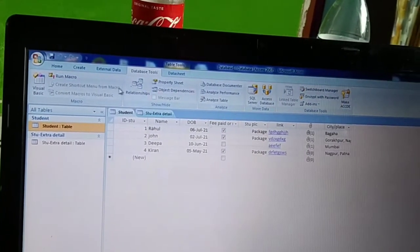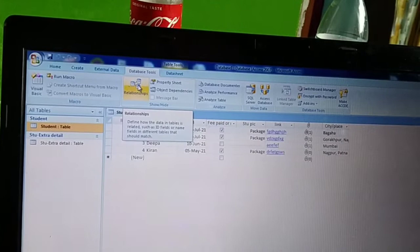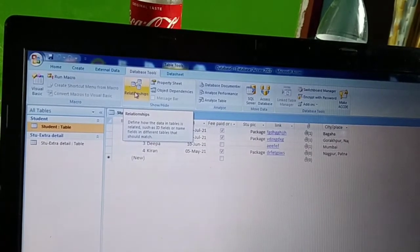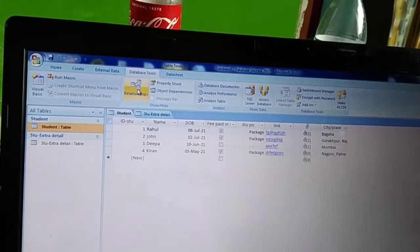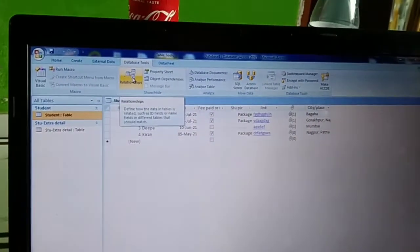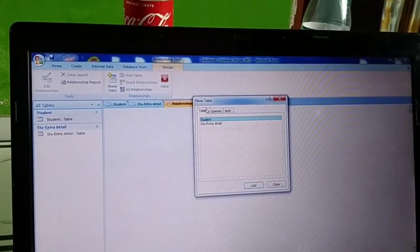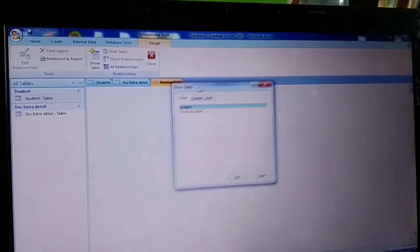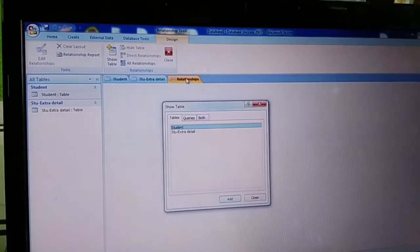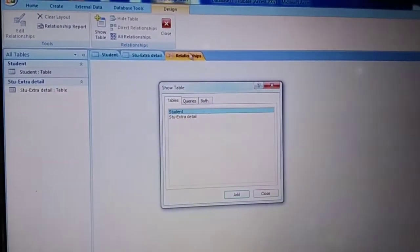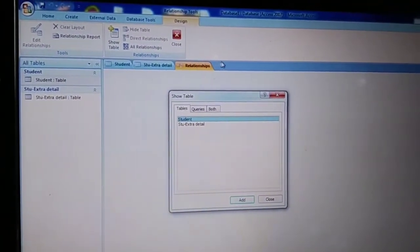When you click on the Database Tools tab, a ribbon will appear, and in that ribbon you will see a Relationship option under the Show and Hide section. When you click on this Relationship option, you will get a Show Table dialog, and an extra tab will appear in your working area displaying the relationship view.